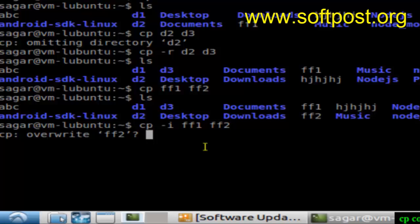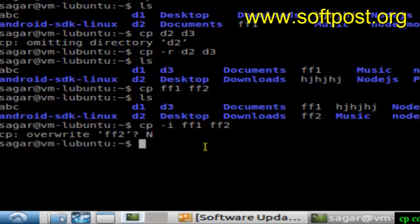Because ff2 already exists, if you press Y that will be overwritten, if you press N that will not be overwritten. That's how you can use the dash I switch which prevents copying or overwriting the files.